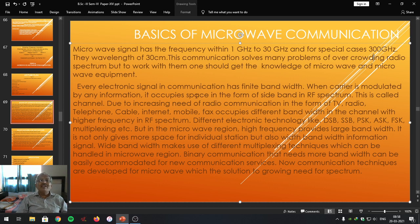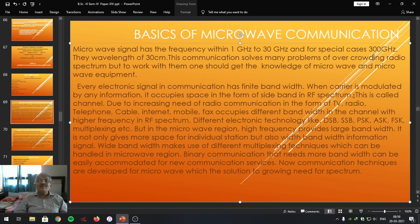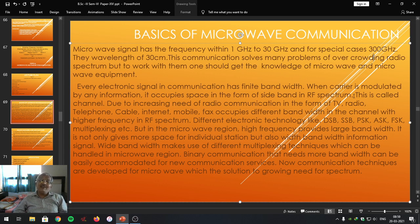When a carrier is modulated by information, it occupies a space in the form of sidebands in the radio frequency spectrum. Any message or information transmitted from transmitter towards receiver is done within allotted bandwidth after the signal is modulated with the carrier, either digitally or by using analog modulation. Once modulation is done, it occupies space in the radio frequency spectrum — with upper sideband and lower sideband. Even in frequency modulation, studied last semester, it has an infinite number of sidebands.